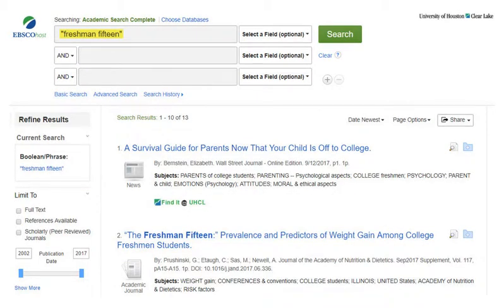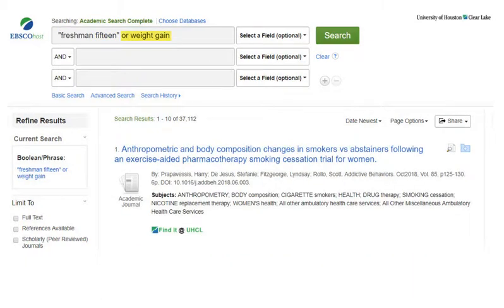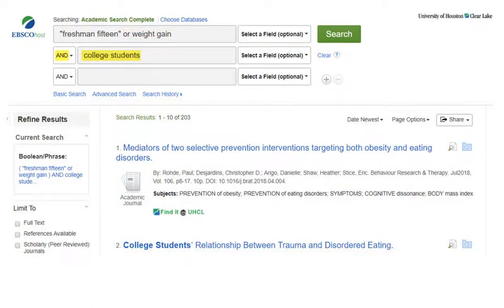Suppose you're searching for the exact phrase "freshman 15" but aren't satisfied with only 13 results. Adding OR weight gain increases results to over 37,000 possibilities. Many of these will be irrelevant false matches, but you can fix that. Using AND to require that college students be included will narrow your results to a more relevant and manageable set of 203.